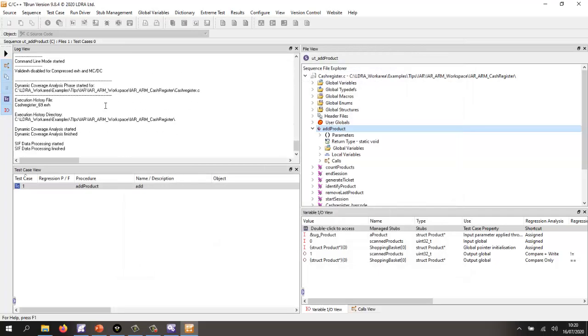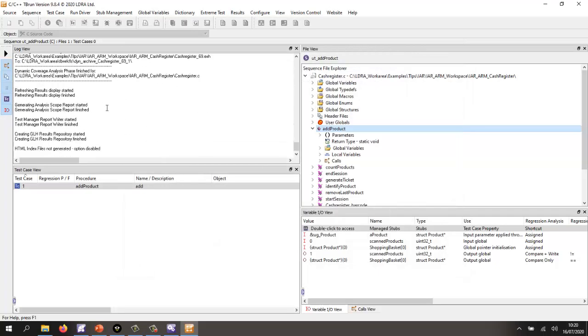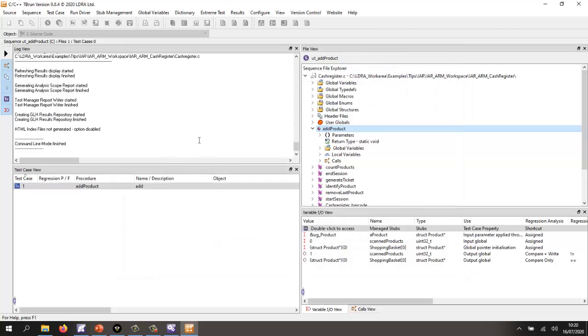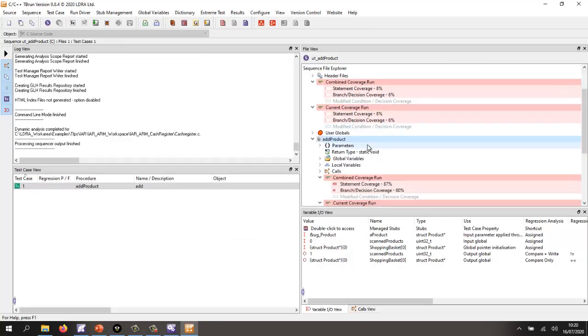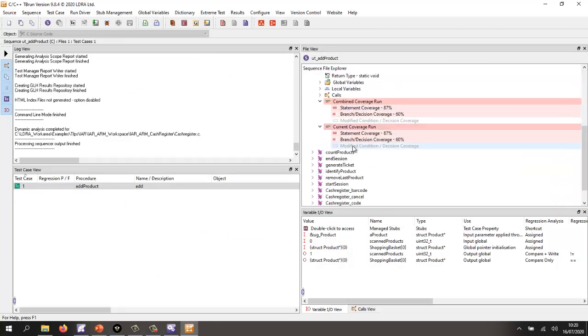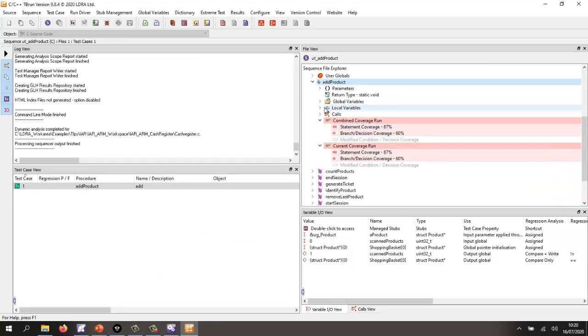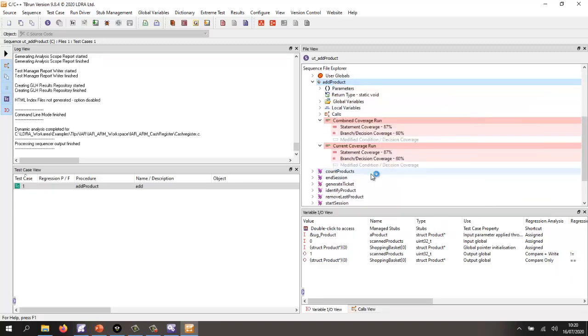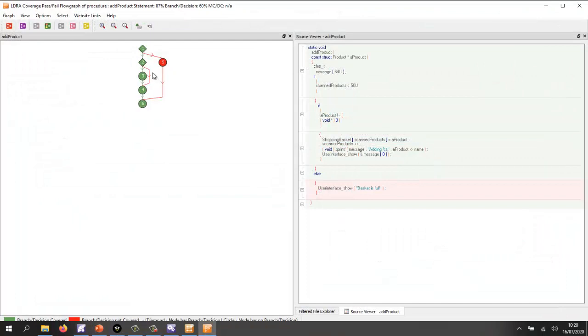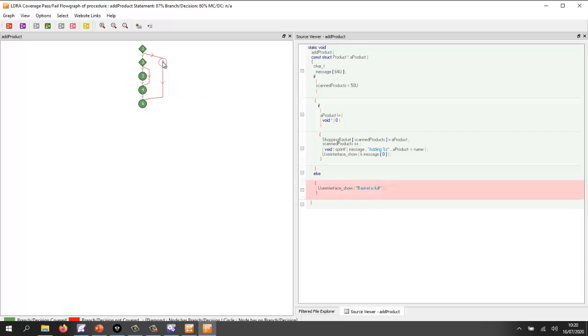So let's wait for that to finish, and we should be able to see we now have some coverage. So let's take a look and see what coverage do we have. If I open the flow graph, we should be able to see that we've taken this path through the code. So what we haven't done yet is we haven't executed this bit of code. We haven't executed the bit that says basket is full. So let's go and do that as our next test case.